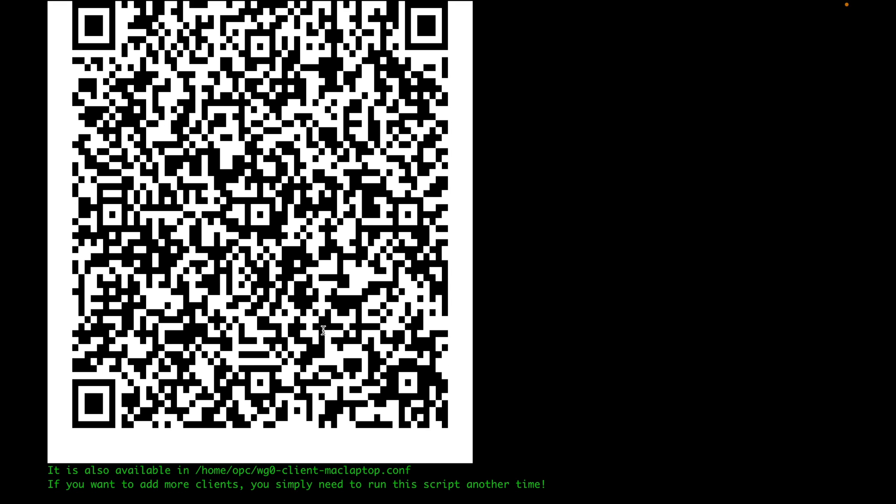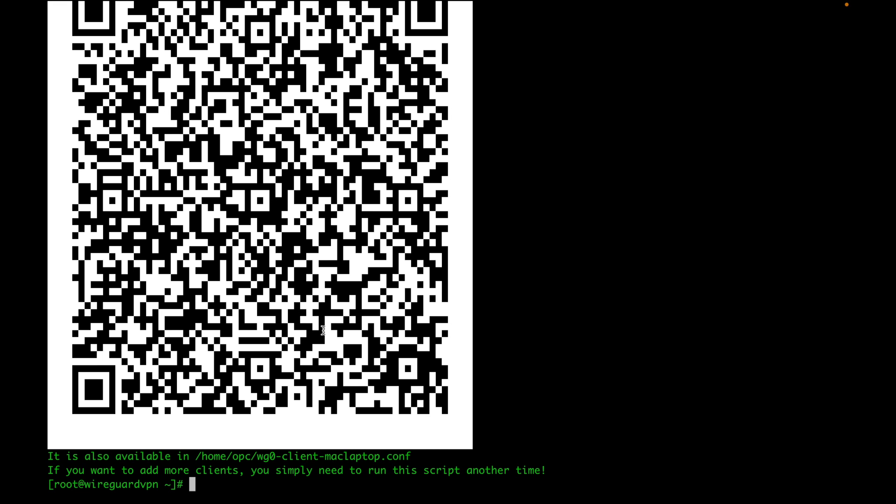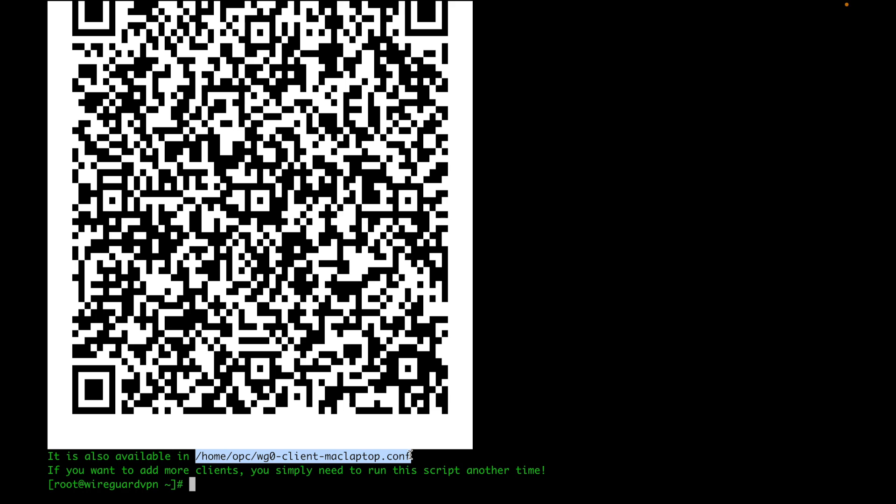If you're going to use this on your mobile device, you can use the WireGuard app and scan this QR code and it will automatically set up the VPN for you. But in my case, I'm going to be using this VPN on my laptop, so what I need is the configuration file. I need to connect to my server and download this configuration file down to my computer.